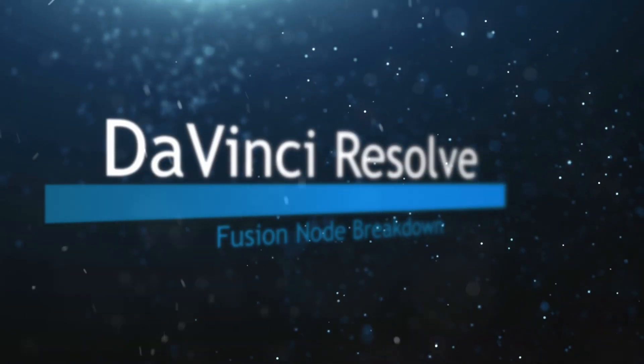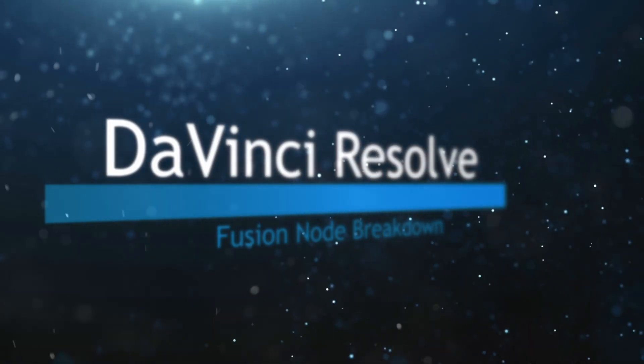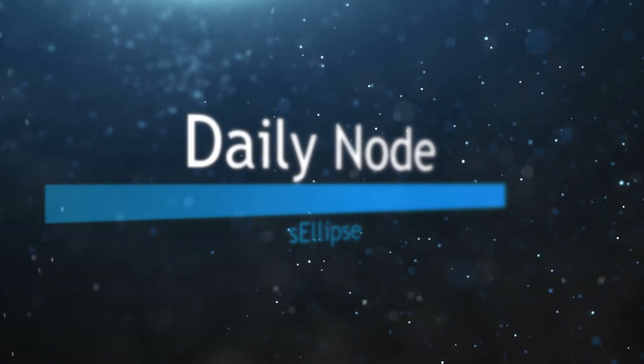Welcome to this DaVinci Resolve Fusion Node Breakdown. Today's node is the S-Ellipse node.